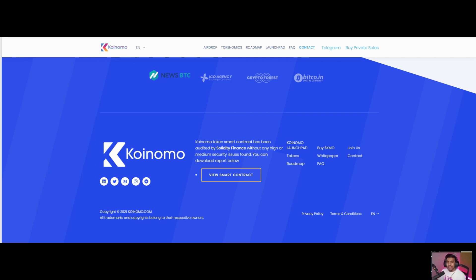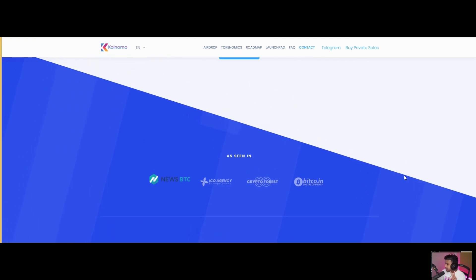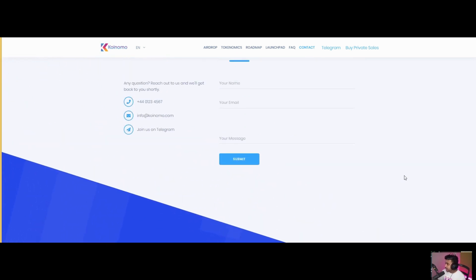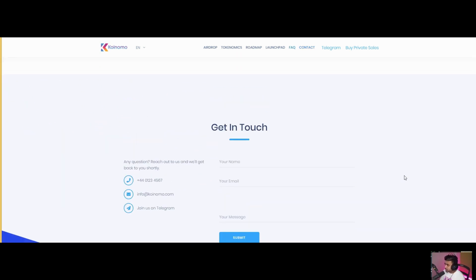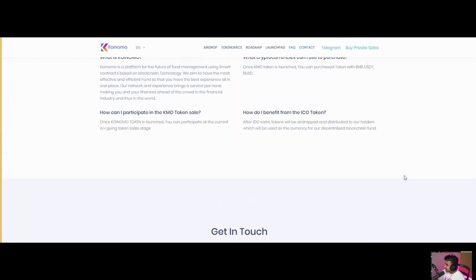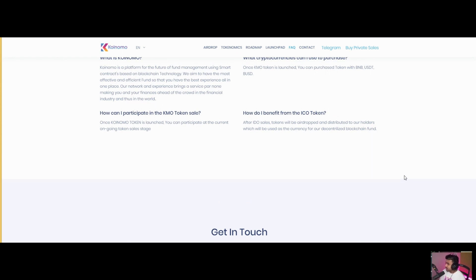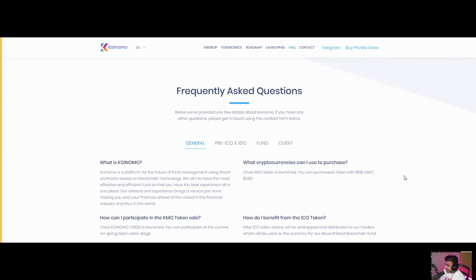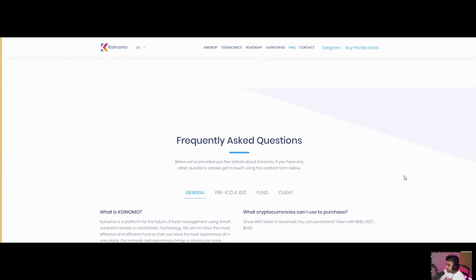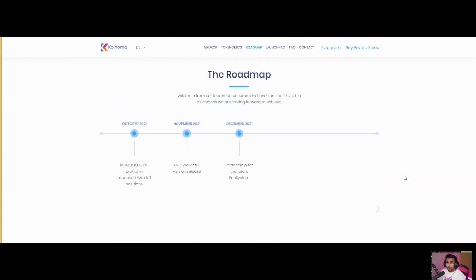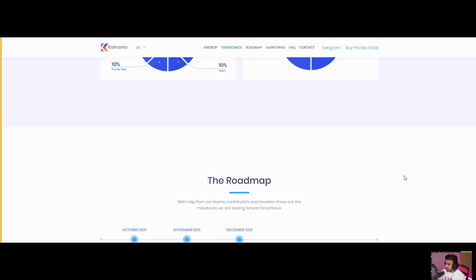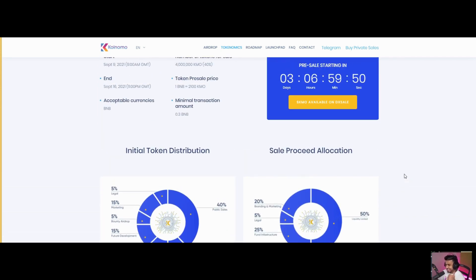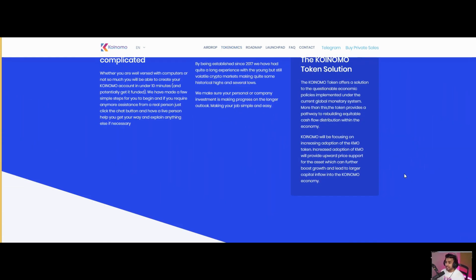About the biggest advantage of the Koinomo token: if investors invest in the Koinomo fund through the KMO token, they have a bigger share in profit sharing, which is 90%. This means 90% profit will go to the investor. Choosing to invest through Koinomo token will help you grow your investment.